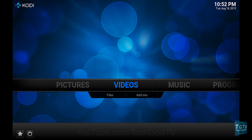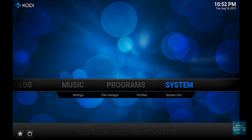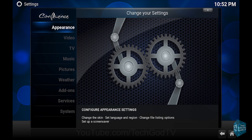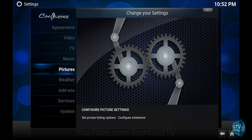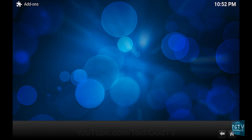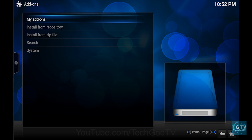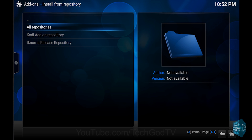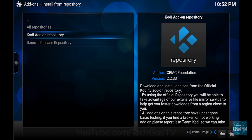In this video I'll show you how to use subtitles on Kodi. First, go to System, then go to Add-ons, then go to Install from Repository, then go to the Kodi Add-on Repository.